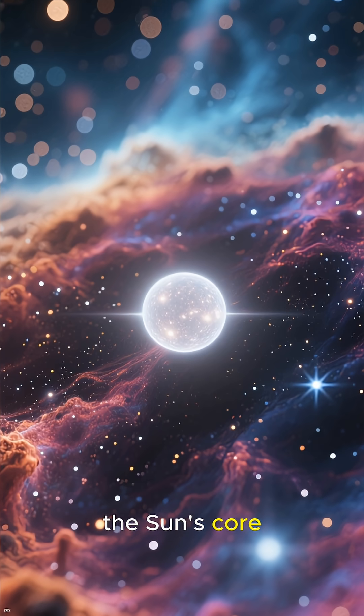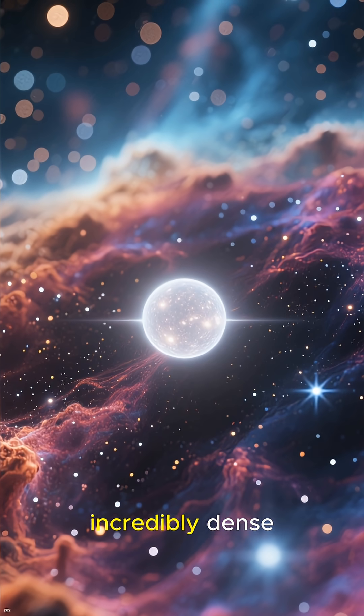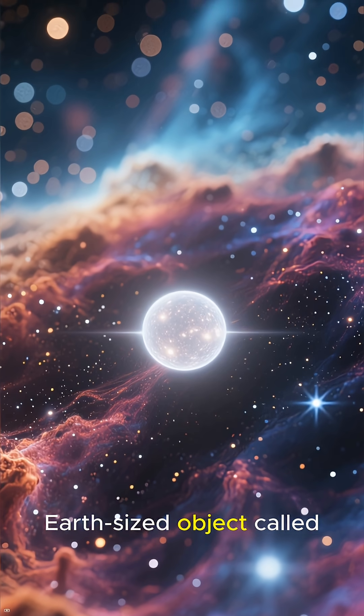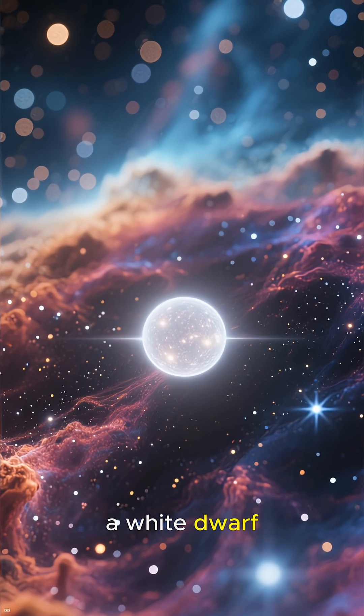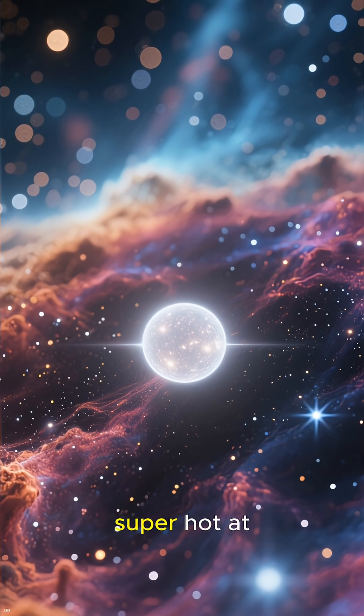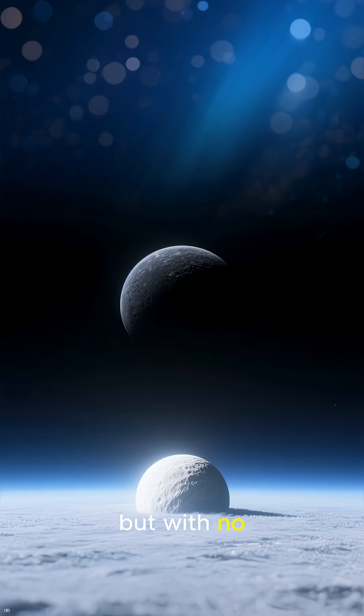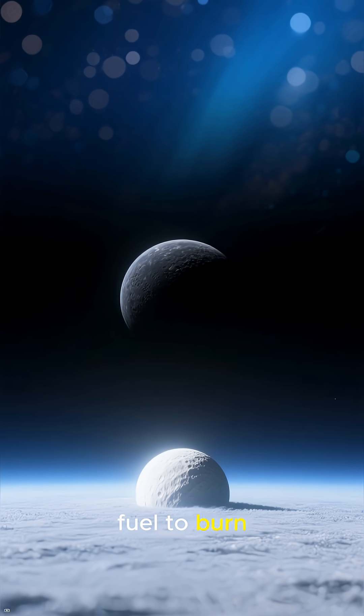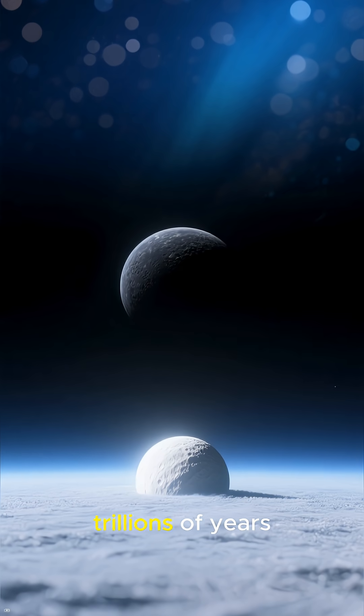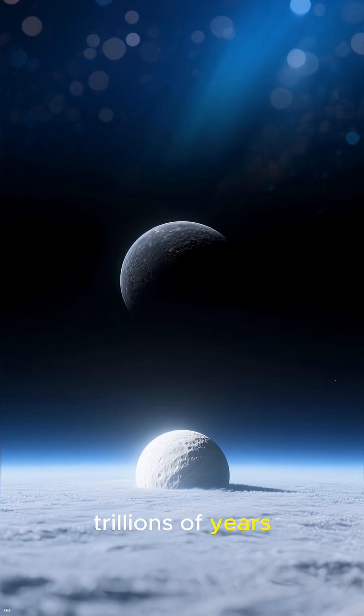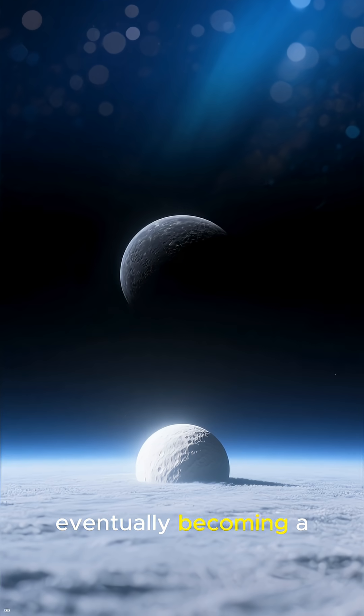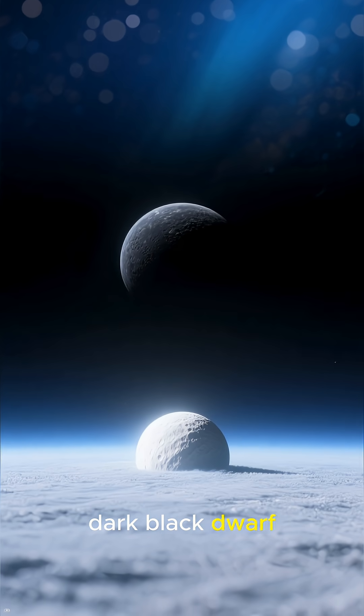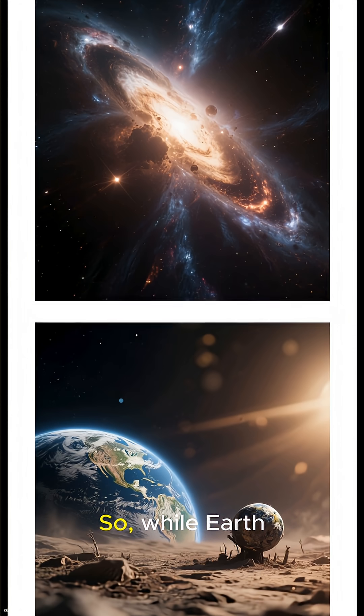What's left of the Sun's core will be an incredibly dense, Earth-sized object called a white dwarf. It will be super hot at first, but with no fuel to burn, it will simply cool down over trillions of years, eventually becoming a cold, dark black dwarf.